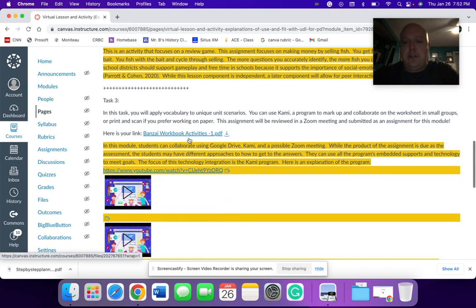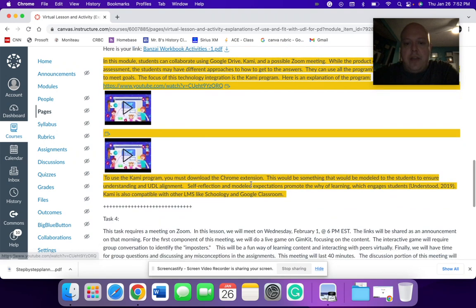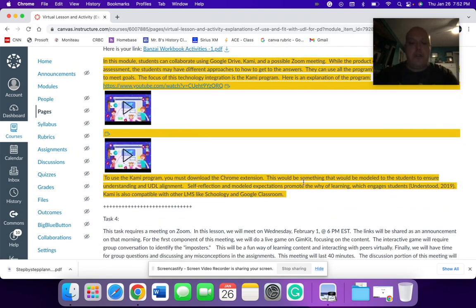So for the professional development component, I embed a video here for the teachers to look at. This is, again, to use this Chrome extension. It's something that would be modeled to the students to ensure the understanding. This self-reflection and modeled expectations.